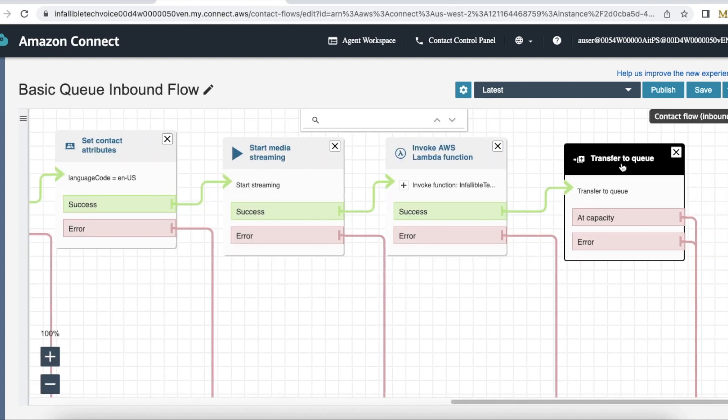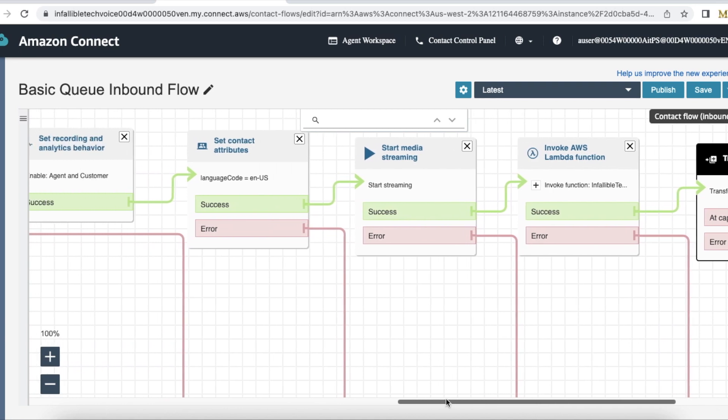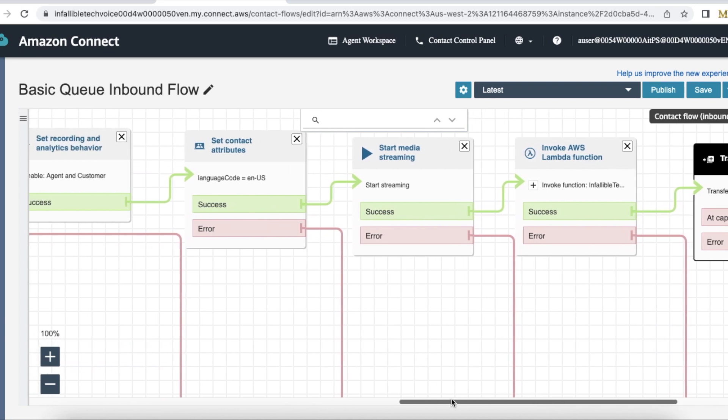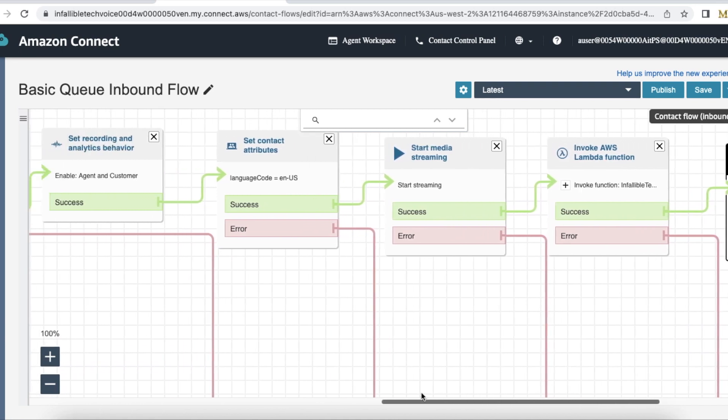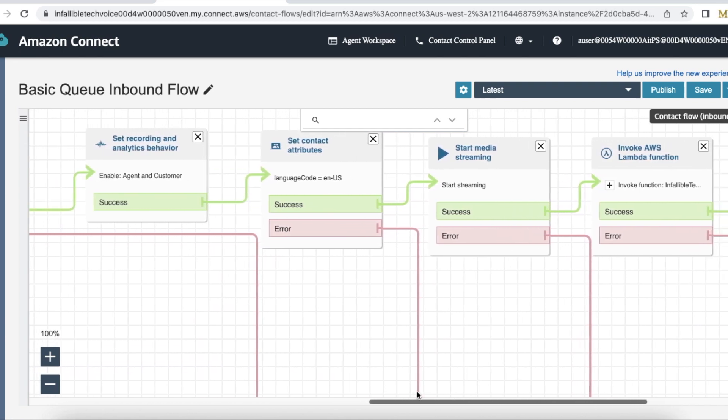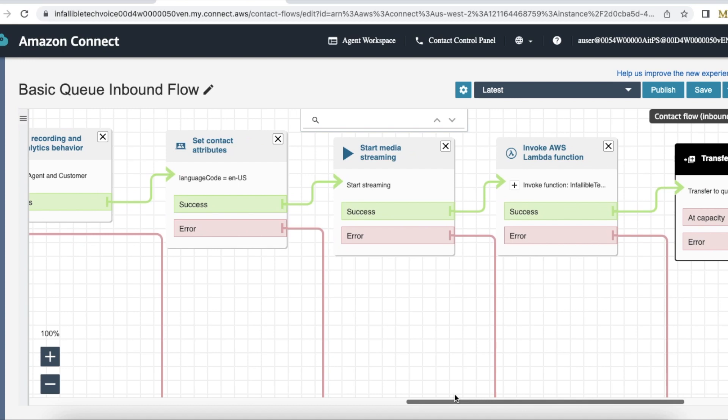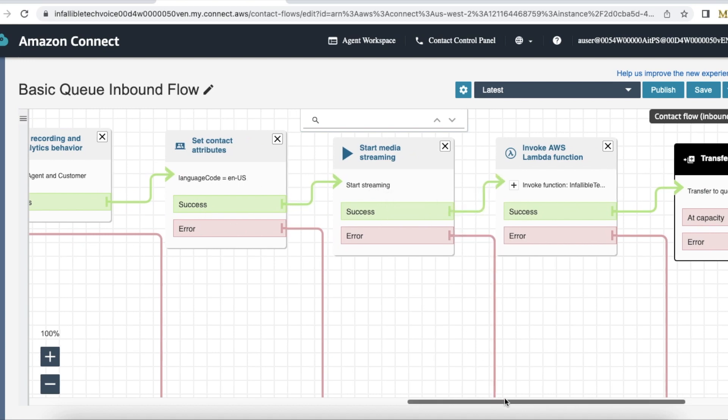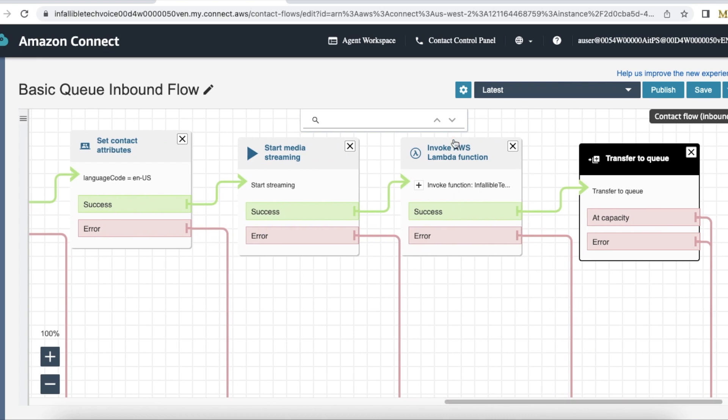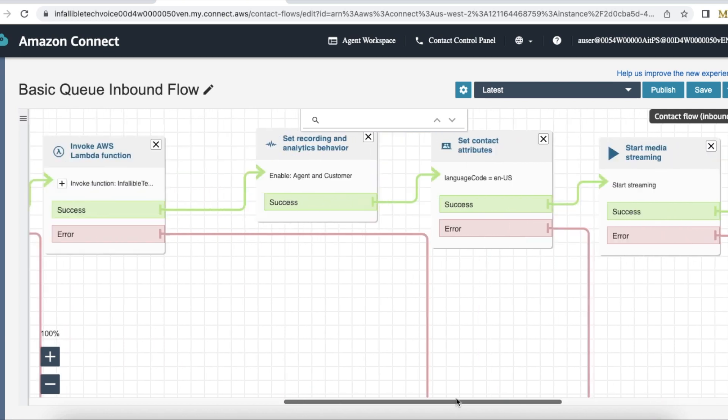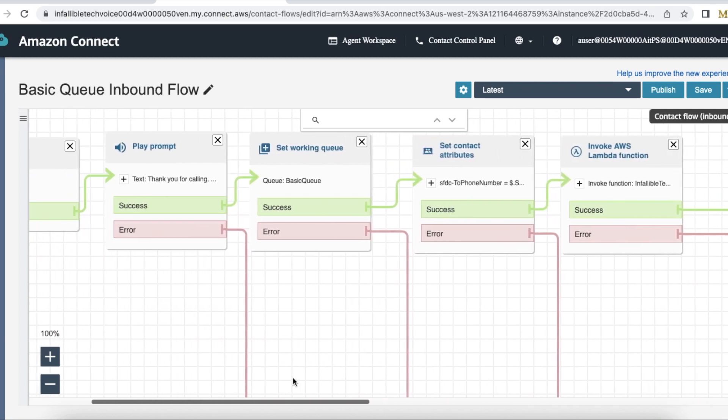So this KVS consumer trigger lambda function will invoke the KVS consumer transcriber. Once these are done, you can transfer the call to the queue. Please do all these steps, these are all very important: first thing is language code, next is start media streaming, the third one is invoke AWS lambda function, and finally do the transfer to queue.